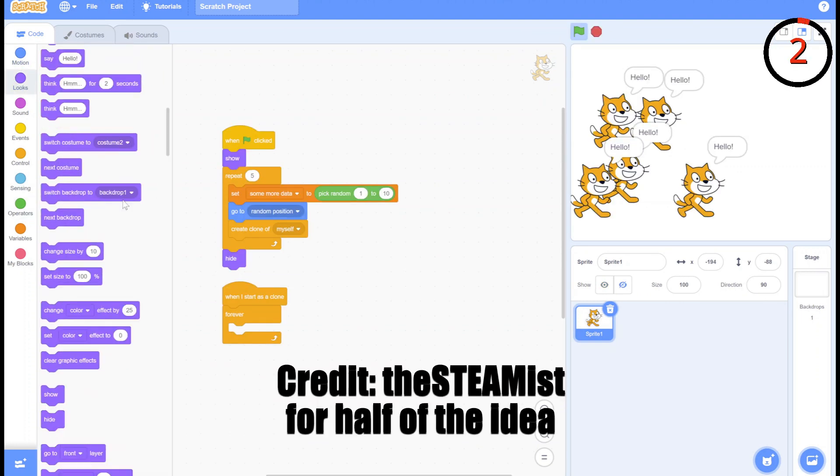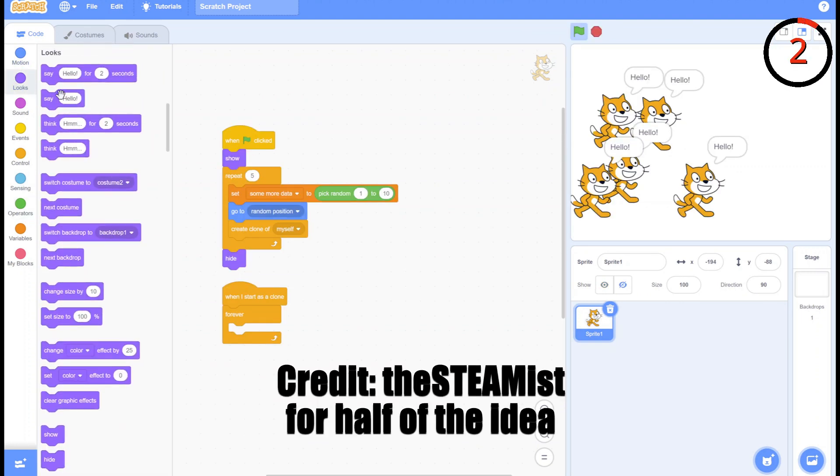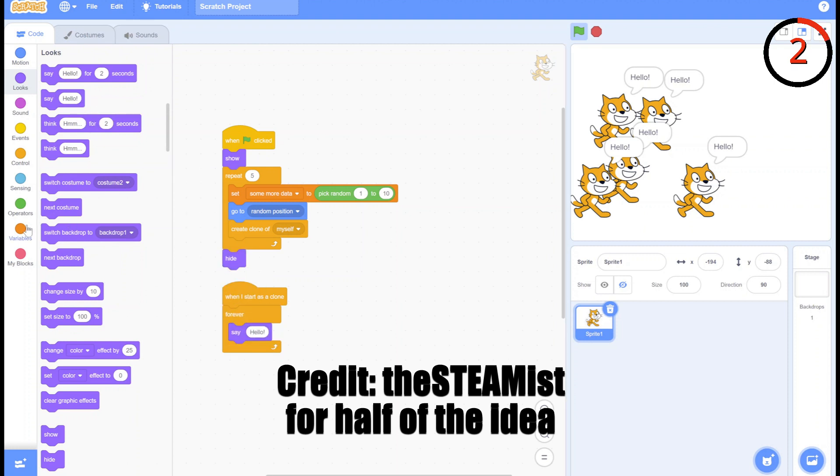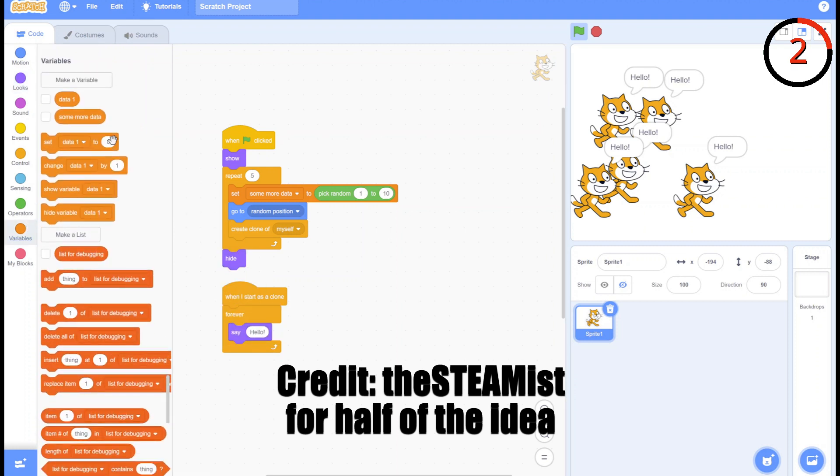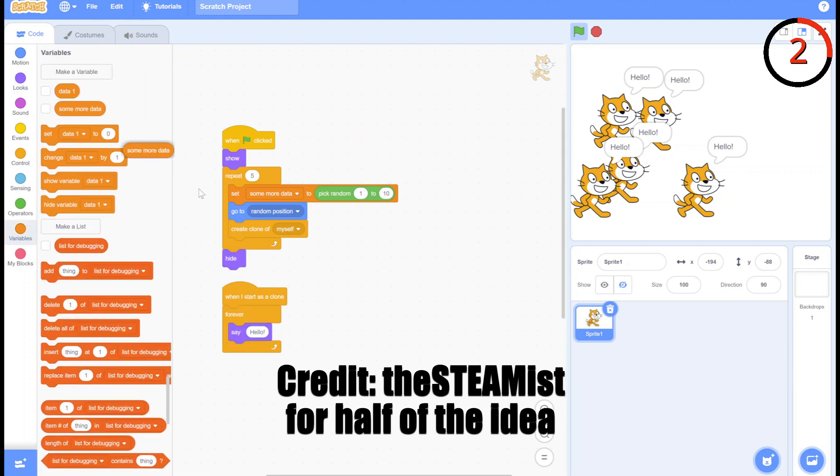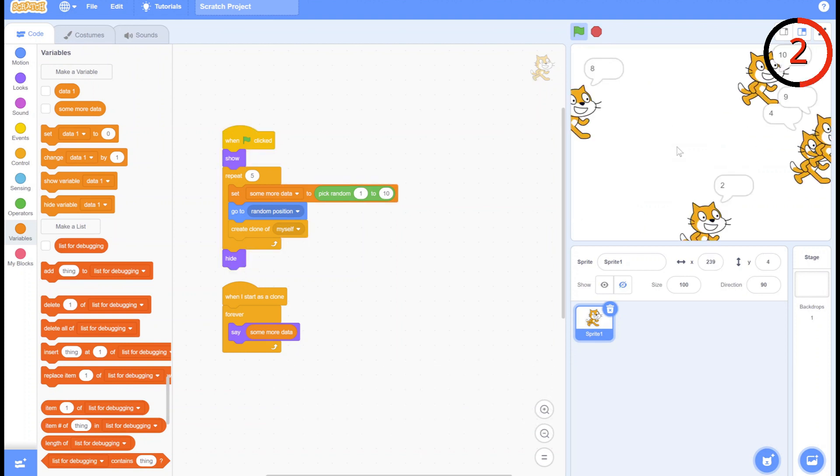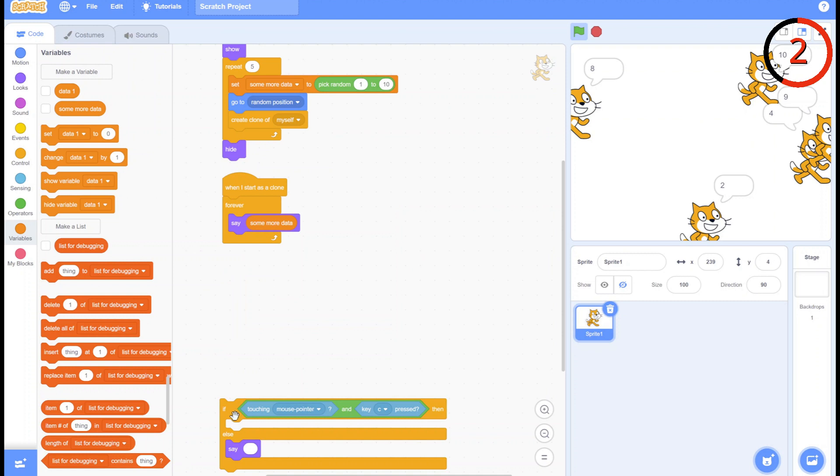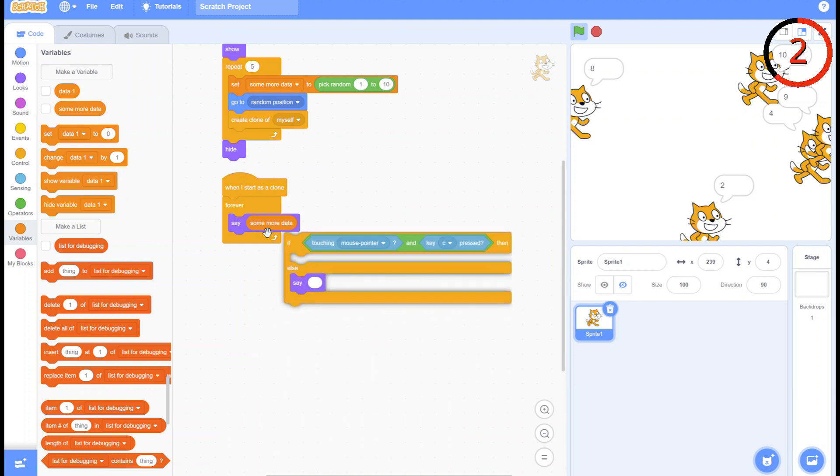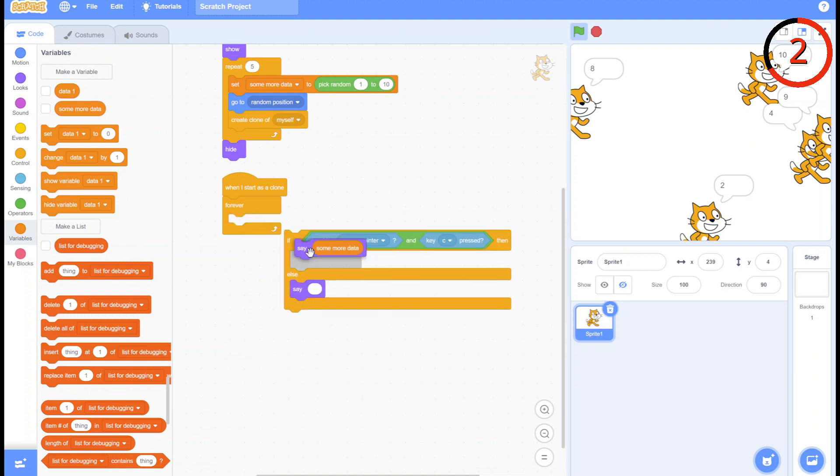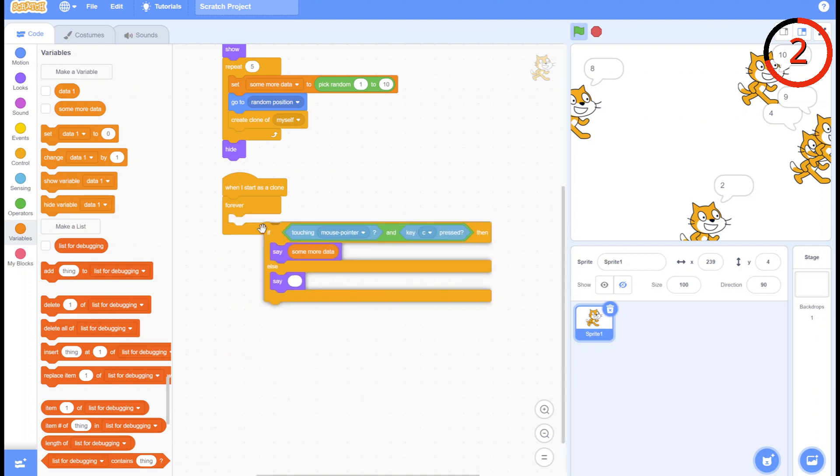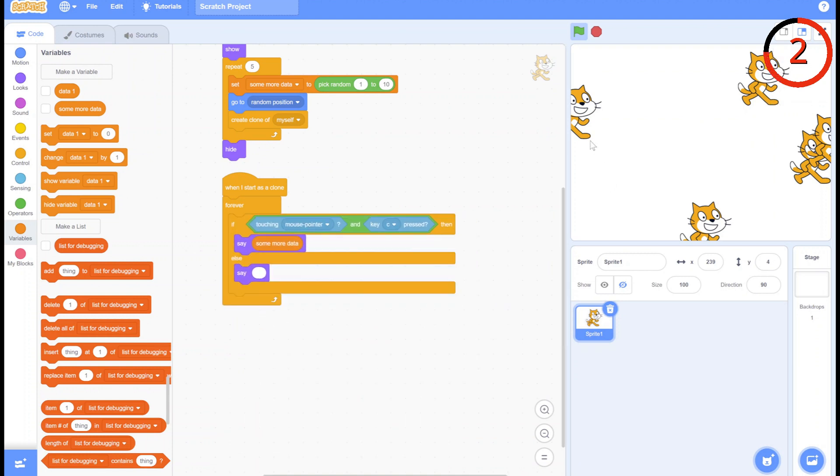The second hack is using the say block to debug. I like to use this technique on clones, so I can see what each clone's certain variable is. I also like to add a little if touching mouse and key is pressed check, so it will only report the debug if the mouse is touching the clone and a certain key is pressed, making a simple debug system that can be left in the final project.